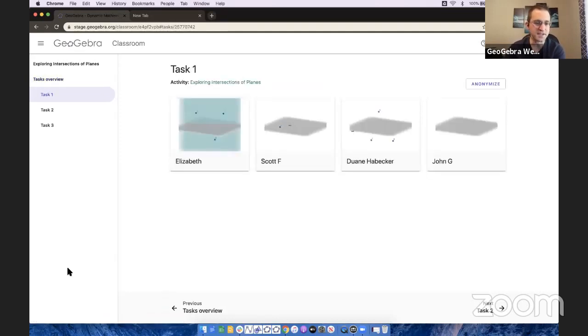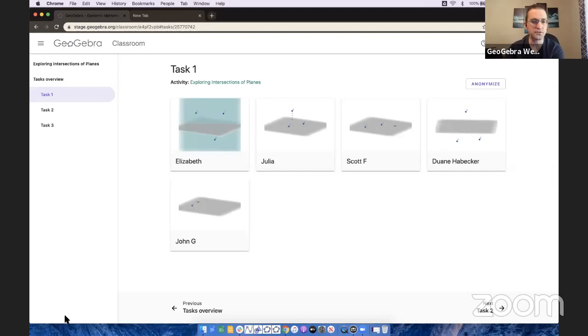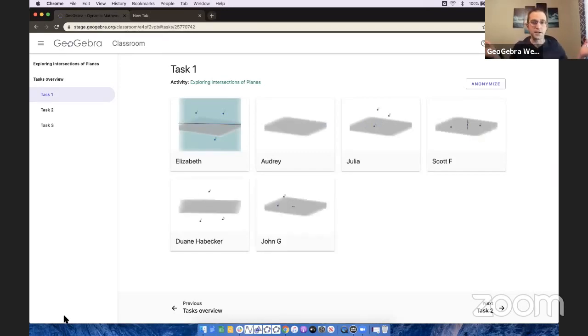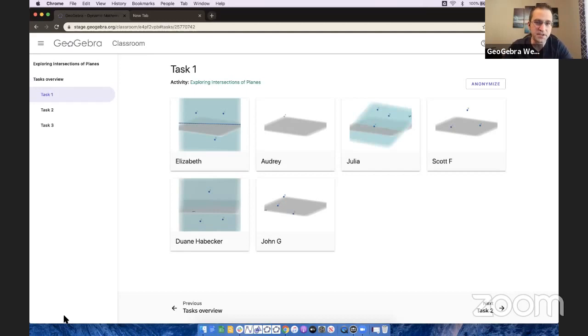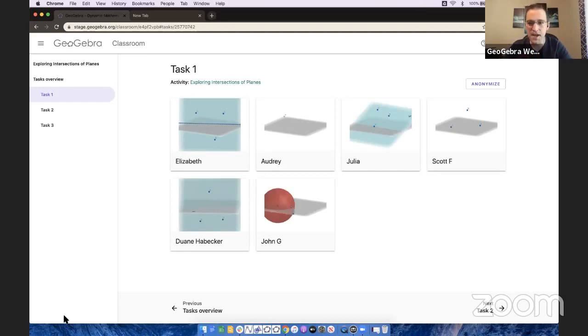In this task, I asked them to construct two planes that intersect and tell me what that intersection looks like. If you look at my screen here, what the teacher sees, I can actually see what's going on. Elizabeth has done it already. She has her line graphed. Julia is still in the works.